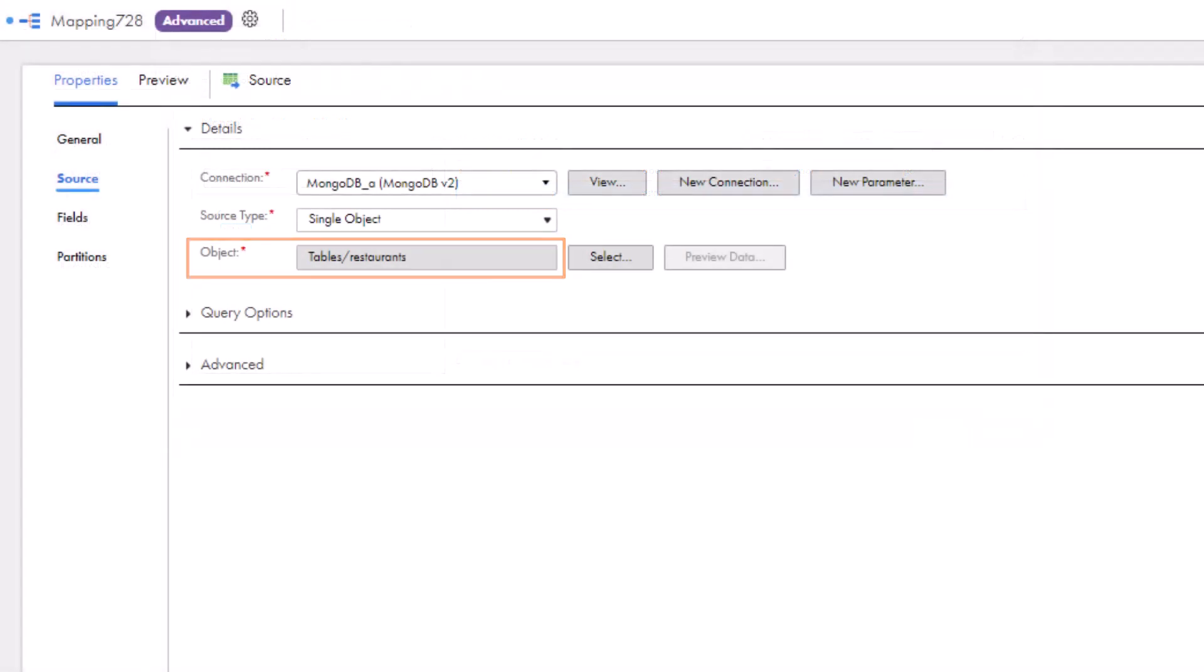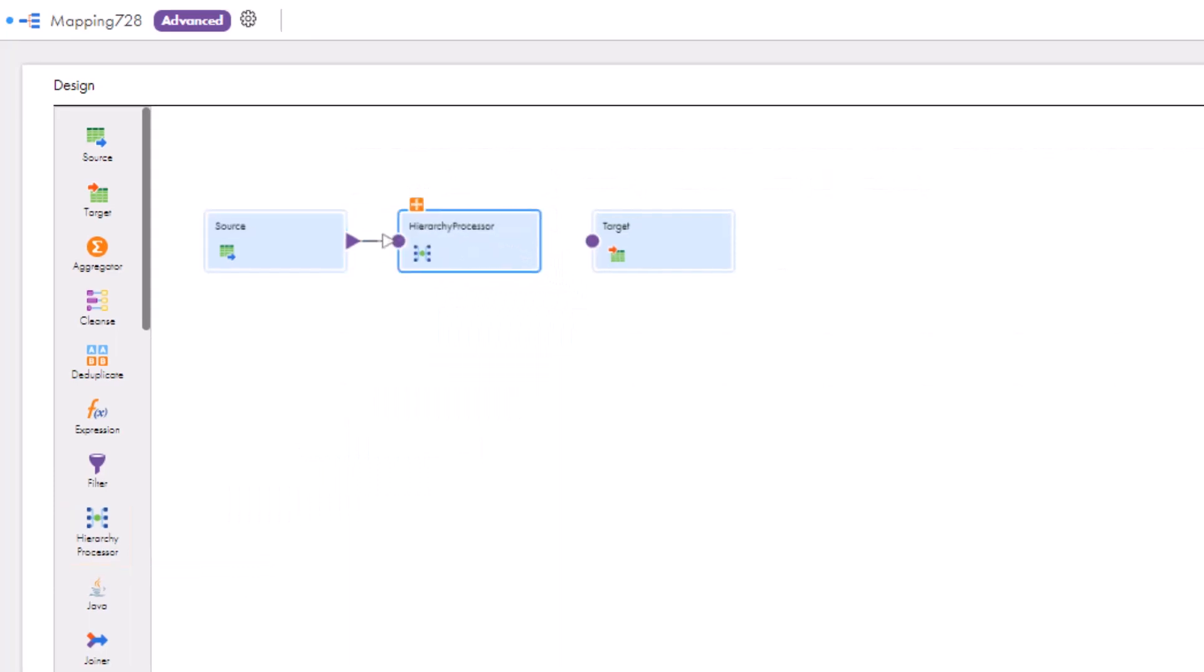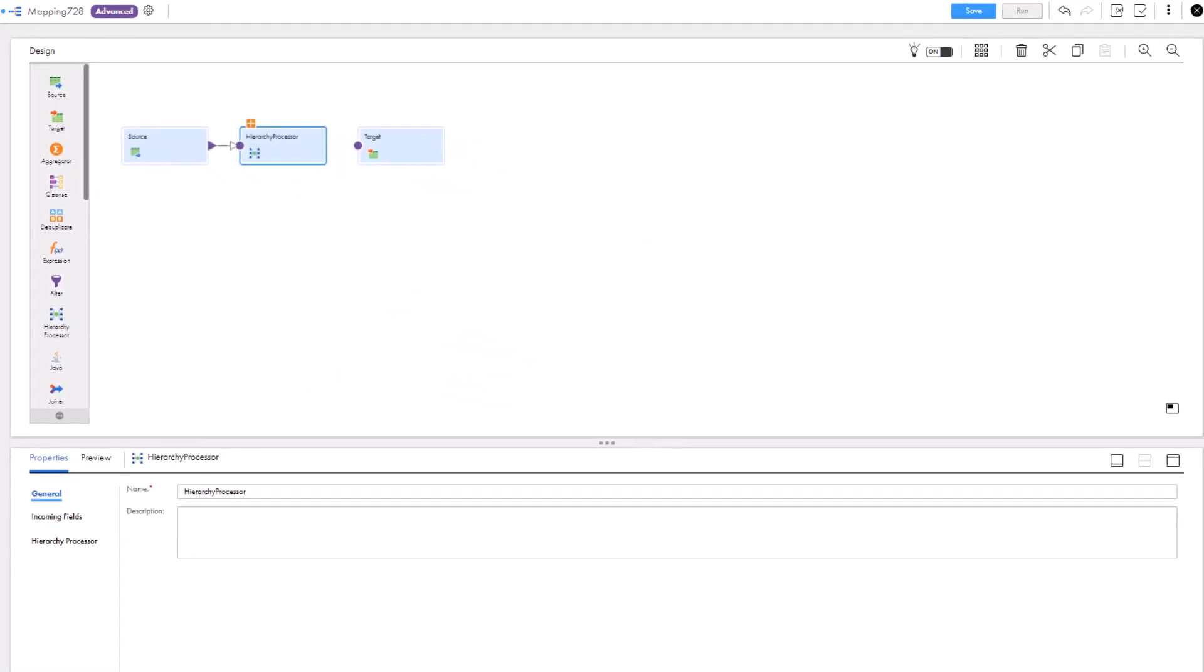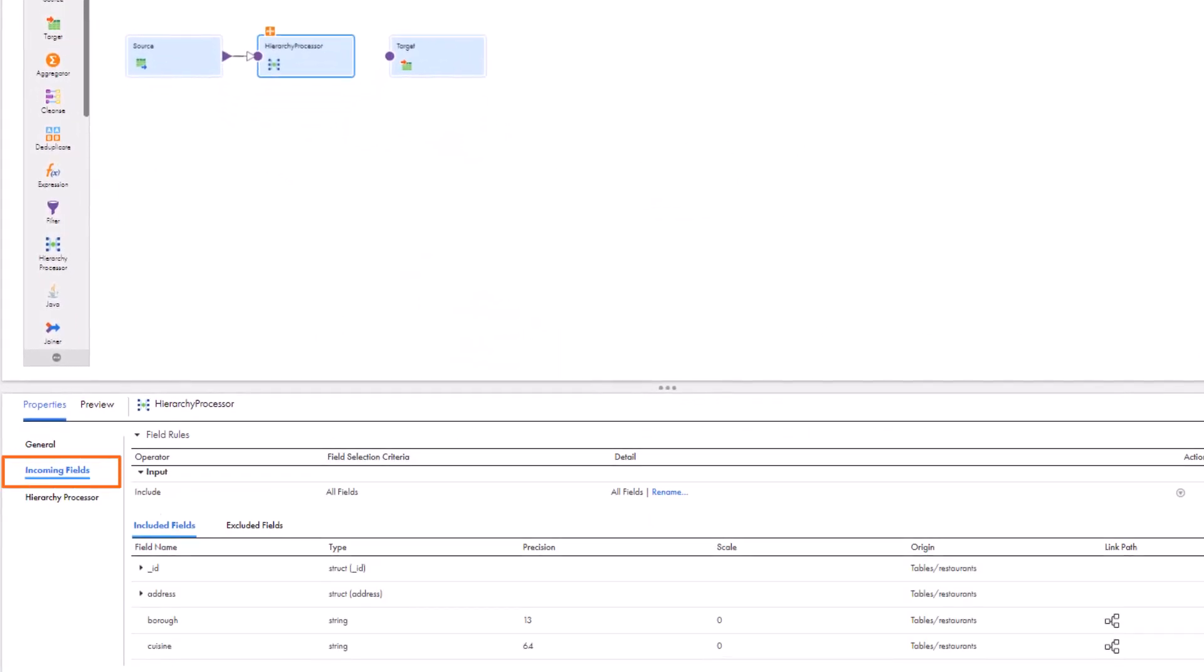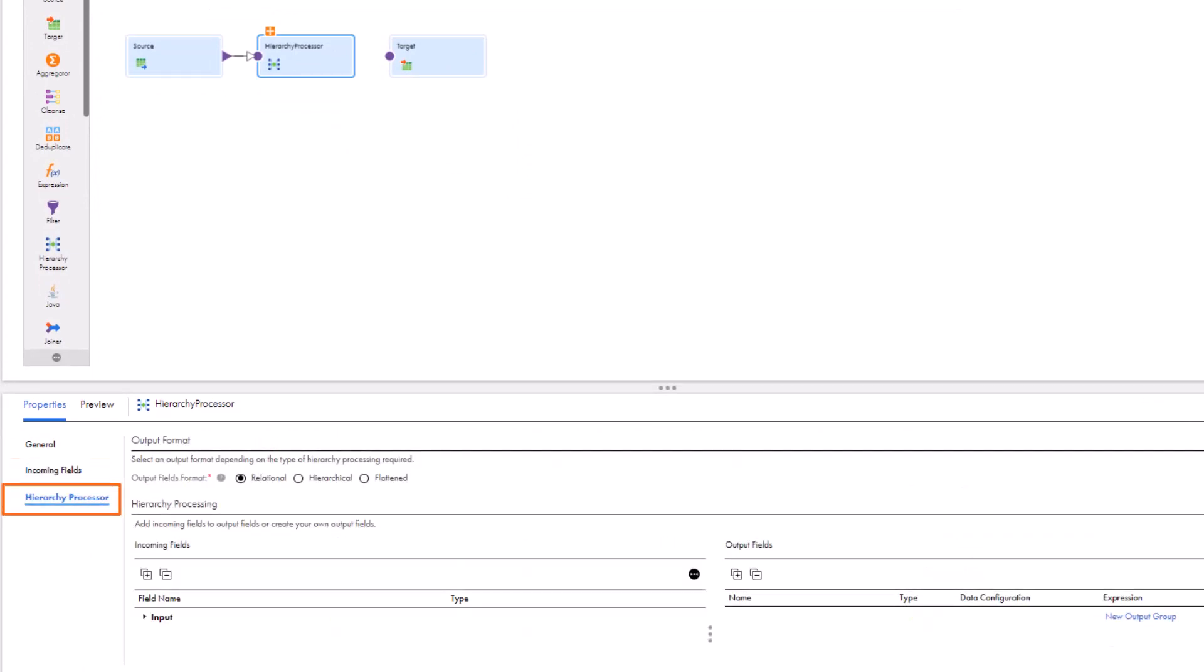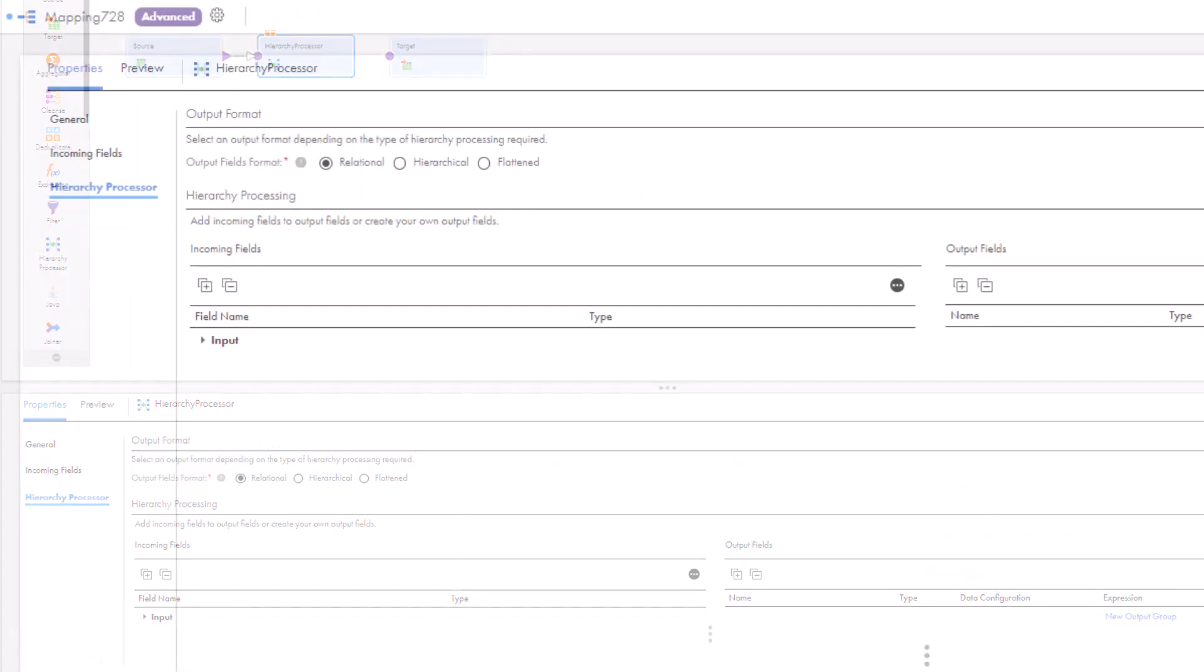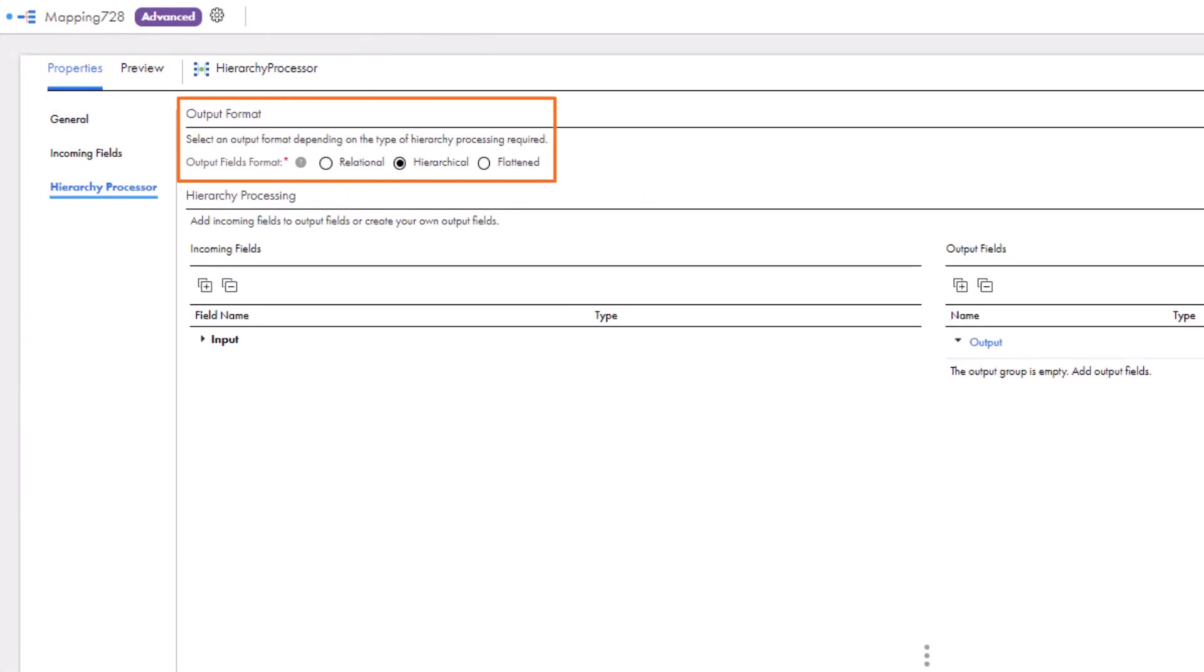Now we'll add a hierarchical processor transformation to write the struct data to the MongoDB target. You can view the incoming fields from the source transformation. Now we'll configure the hierarchical processor transformation. Select hierarchical as the output format. This helps construct a hierarchical schema for the incoming fields.